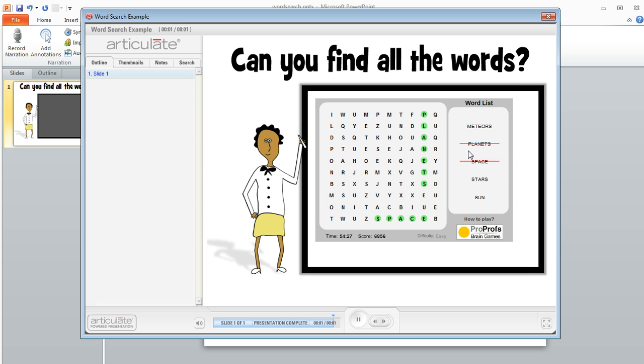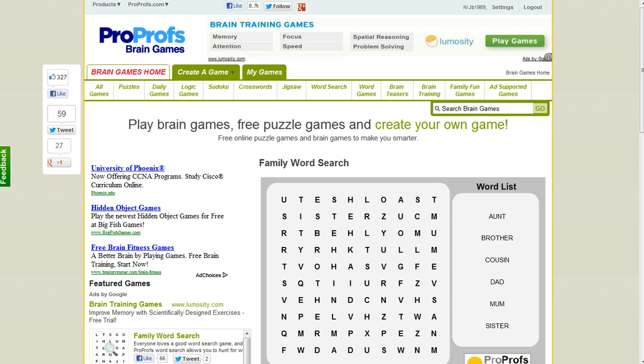There are a number of different sites that you could use to build your game - really any site that allows you to build a puzzle and get the embed code for it should work. The one that I used is one called ProProfs Games, it looks like this.